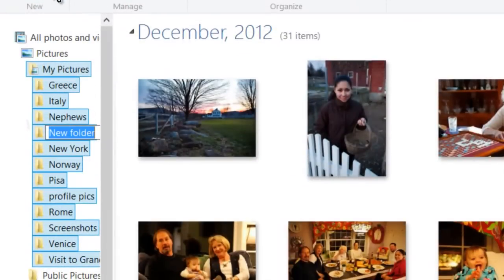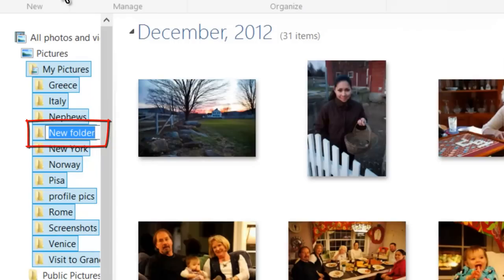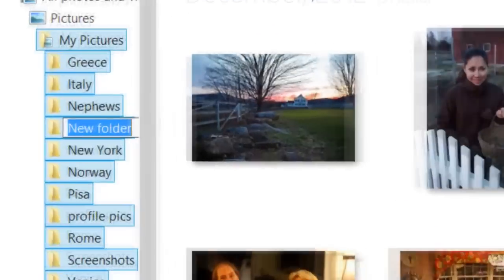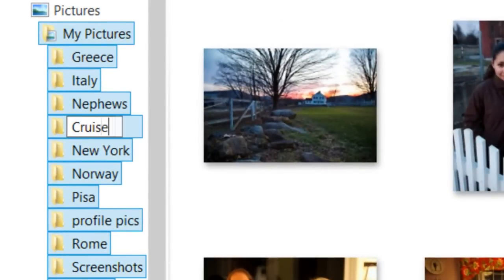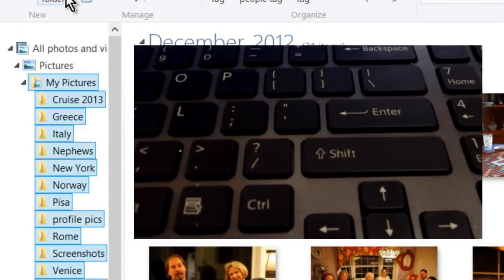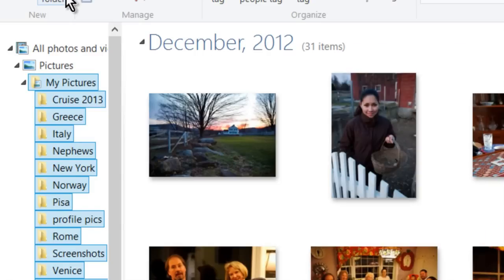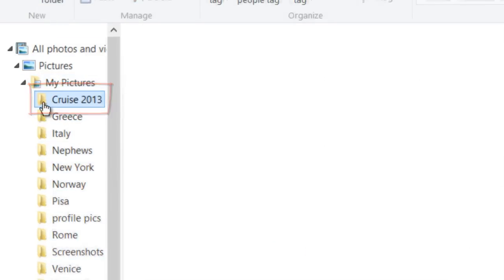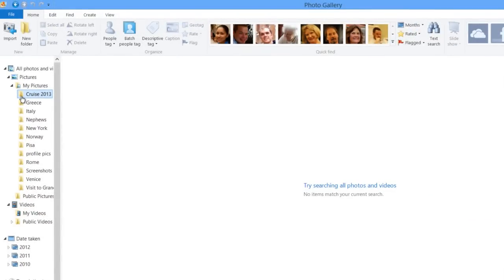Once you've selected My Pictures, click 'New Folder' on the left side of the menu at the top of the screen. This places a new folder within My Pictures, with the name 'New Folder' highlighted in blue. Since it's selected, simply start typing the name you want — it immediately replaces the placeholder text. I'll name this one 'Cruise 2013.' Press Enter to confirm the name, and it will be rearranged alphabetically with the rest of the folders. Clicking on it shows it is currently empty.